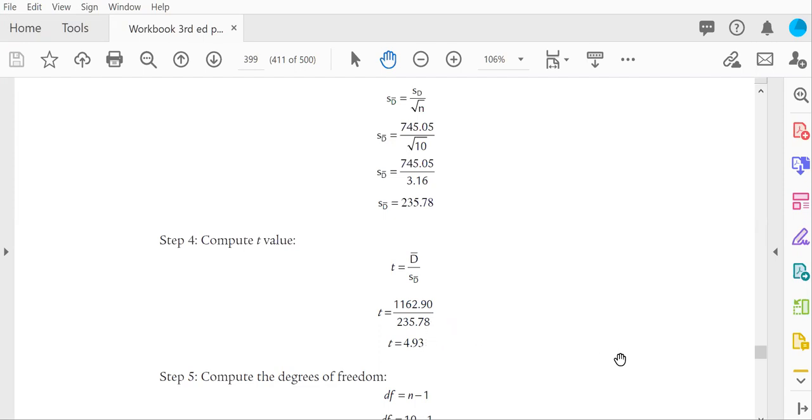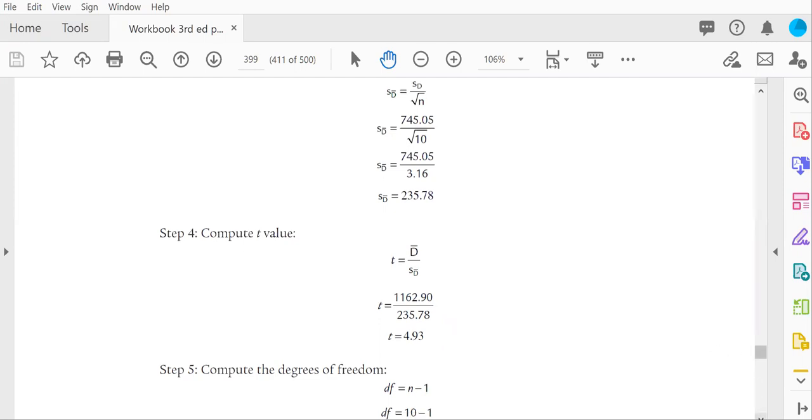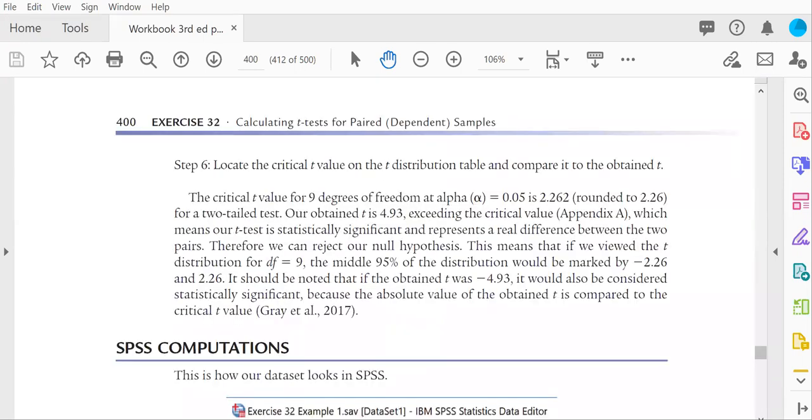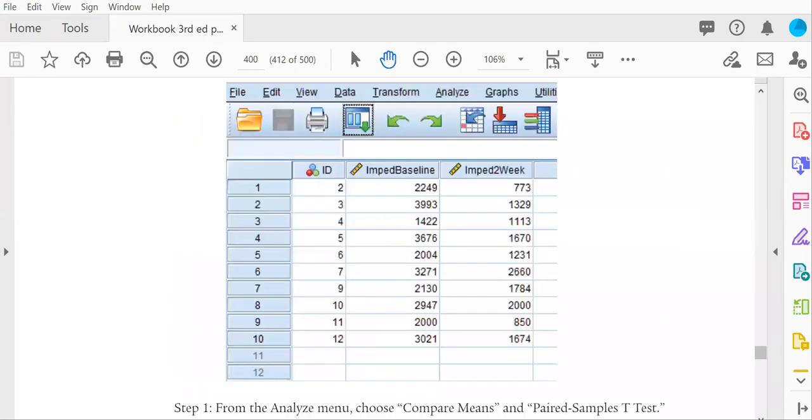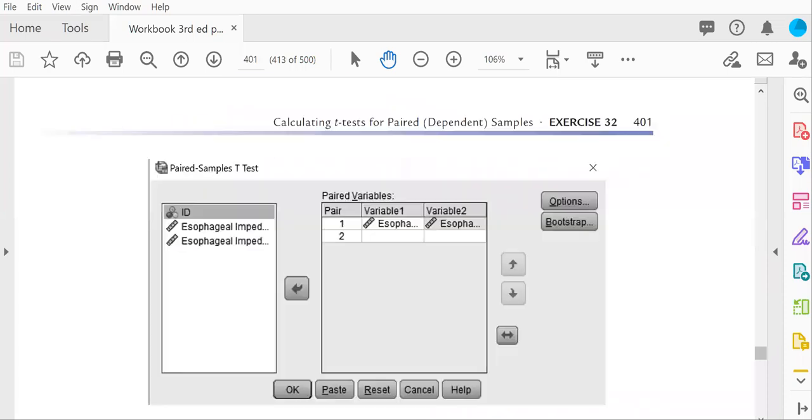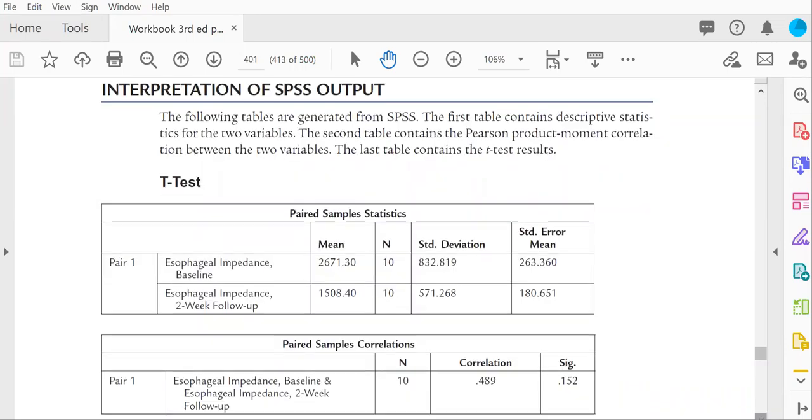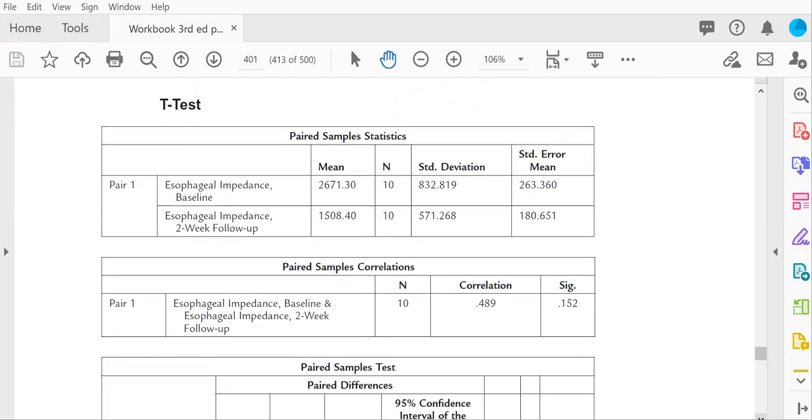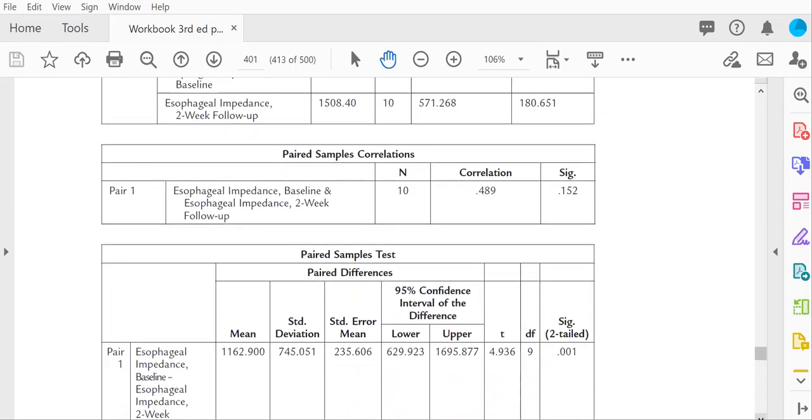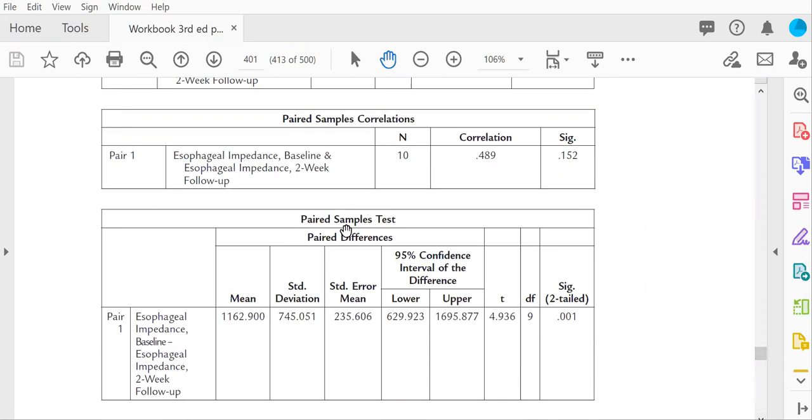You know you computed these calculations correctly if you go to the SPSS output and you find those values in the output. So if we scroll down, here's the paired samples t-test output. The mean here is the numerator, 1,162.9.